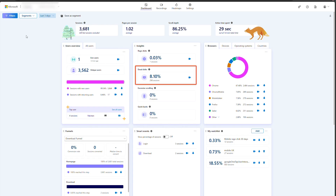Dead clicks occur specifically when something looks like it's clickable, but it's not. For example, captions on images with blue text might look like a link and may cause a user to click on it. However, if nothing happens on that page after the click, that's a dead click.